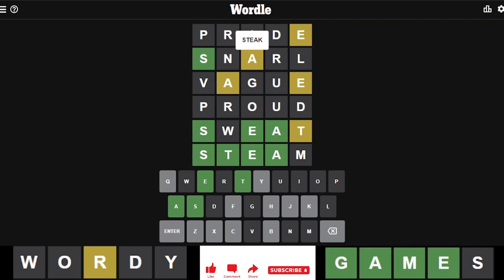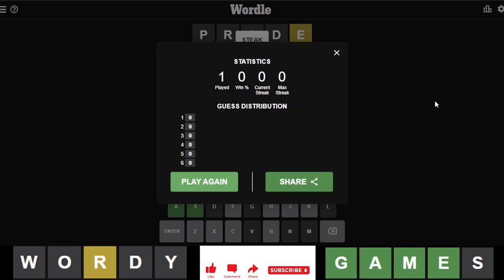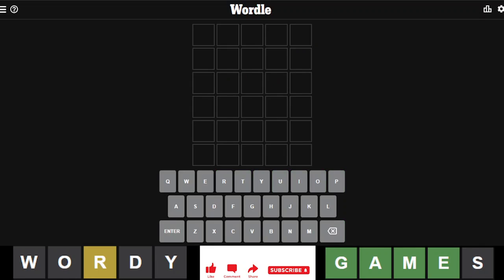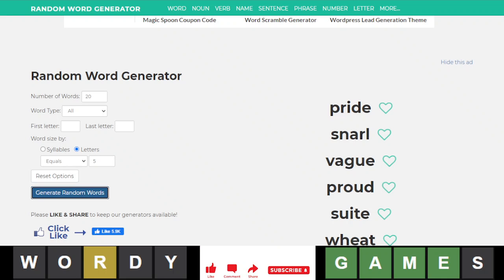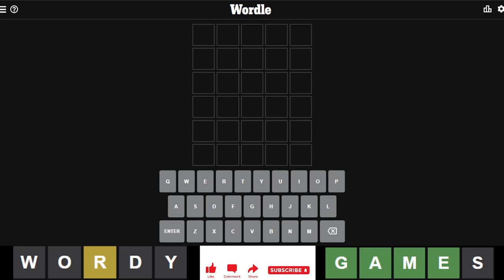It was steak, of course. I was thinking steak before I thought about steam. Since we failed that, we're going to try it again with the same words: pride.